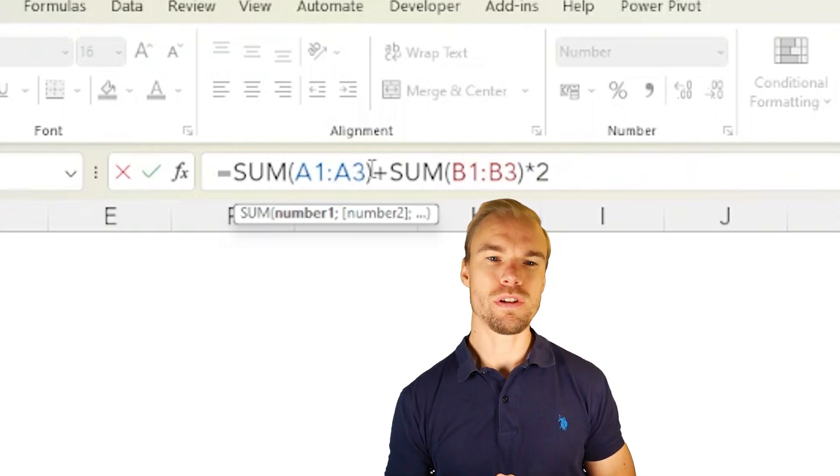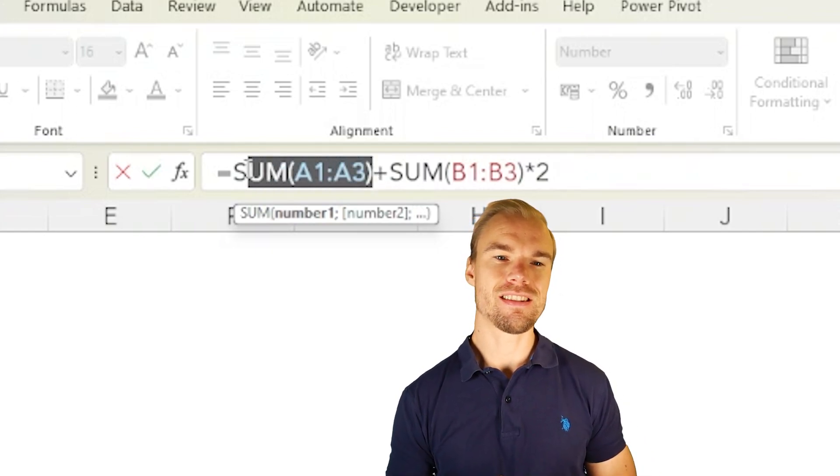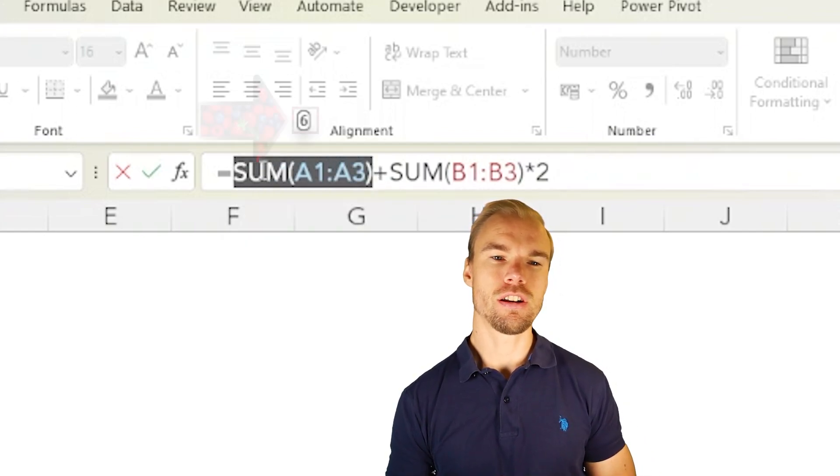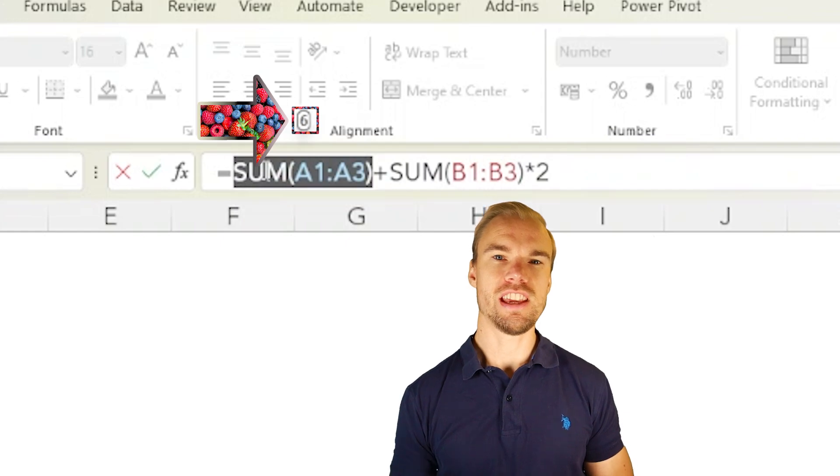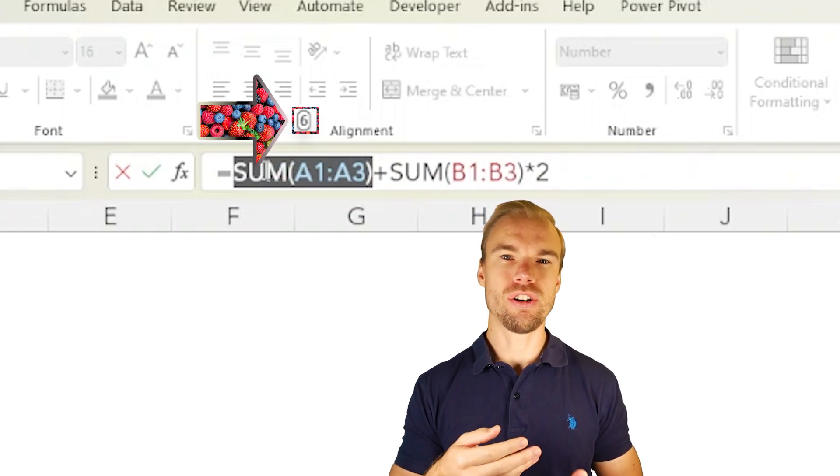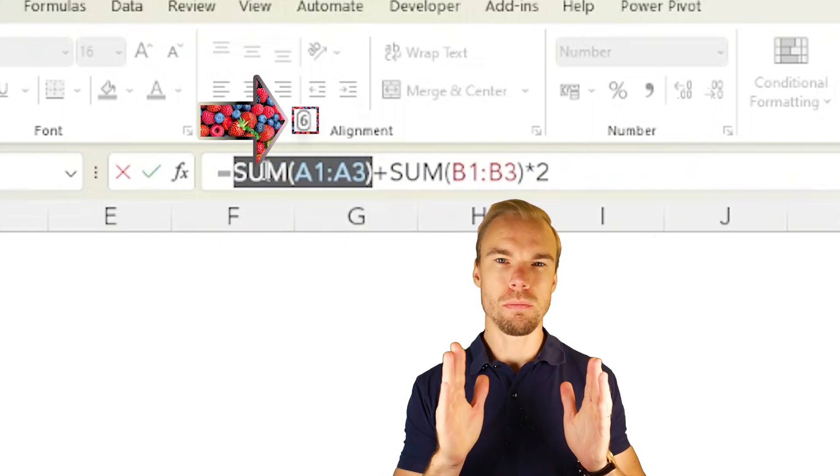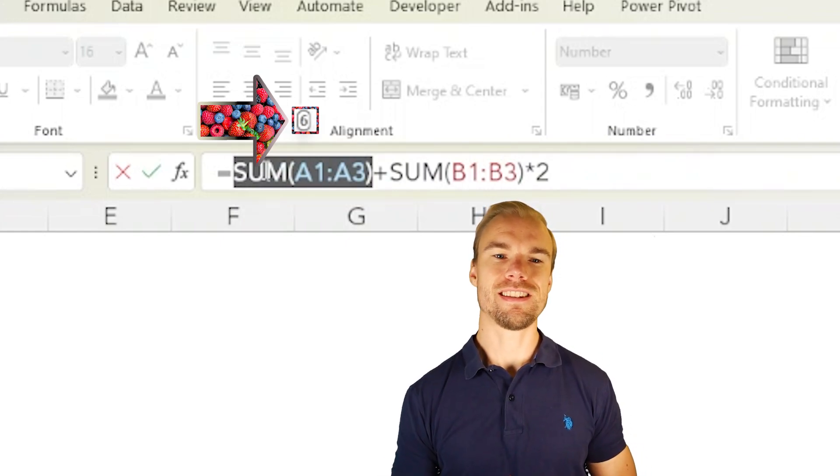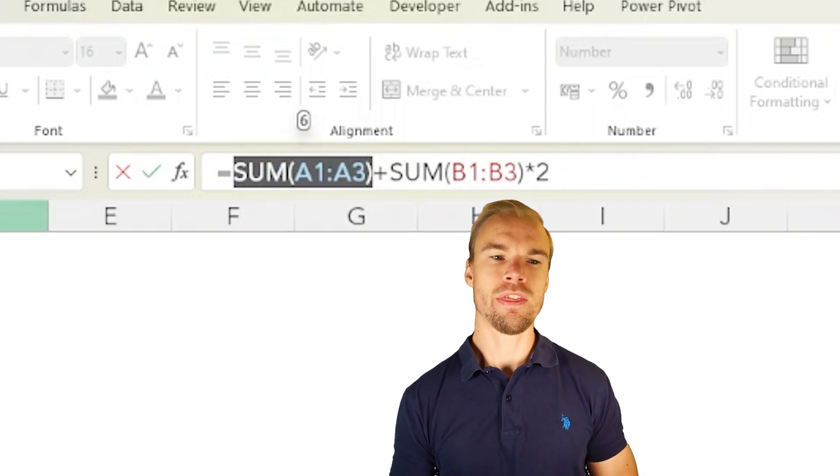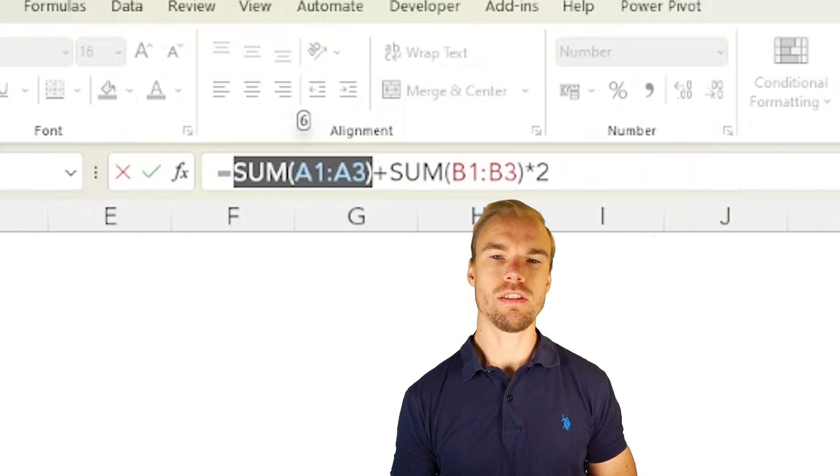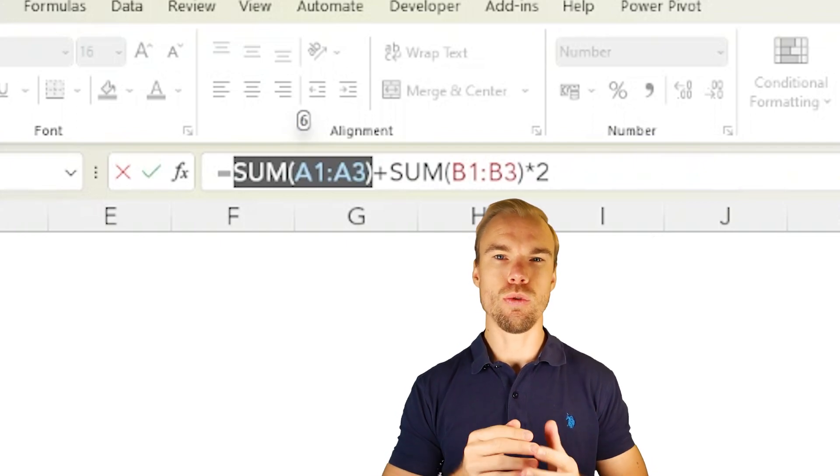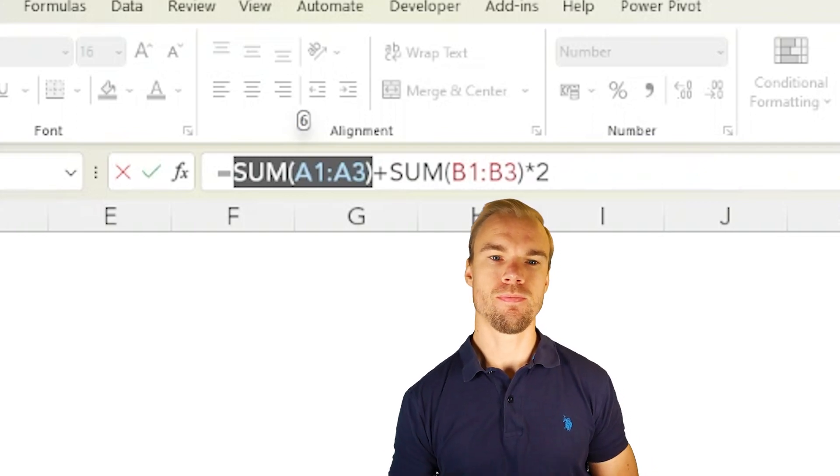For example, if we select this sum part, you'll see that the return of this sum part will be six. That means one plus two plus three equals six.